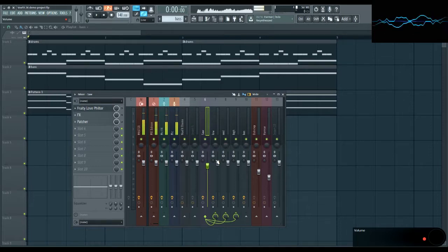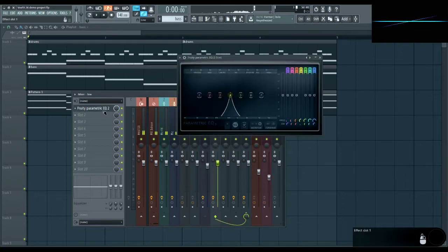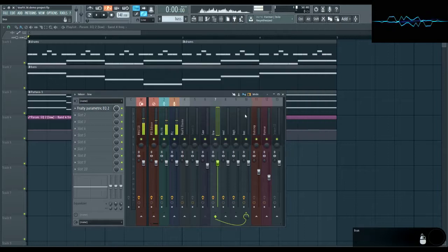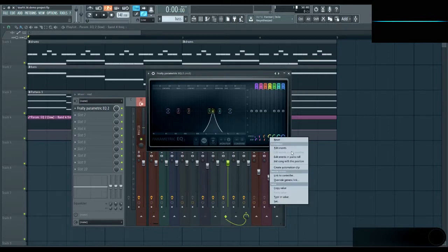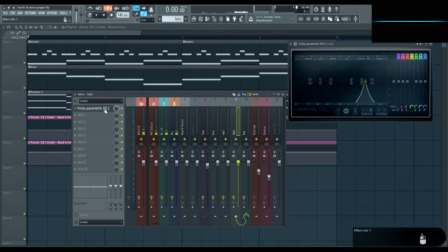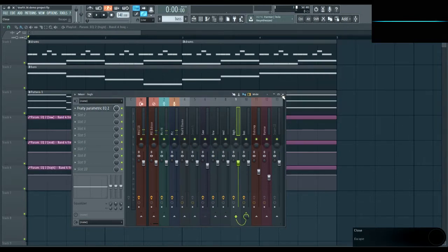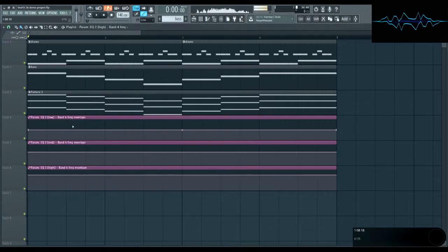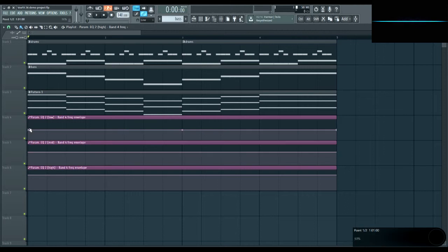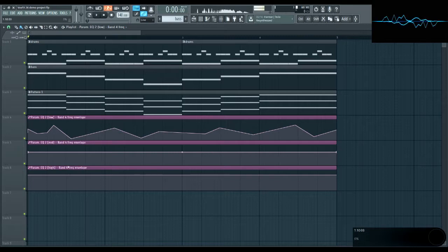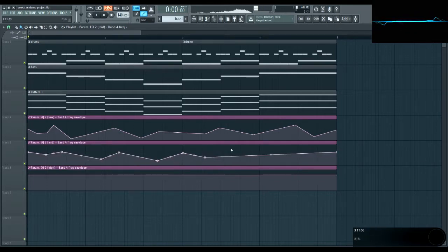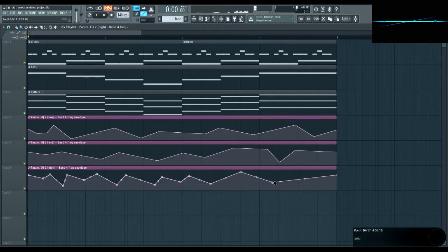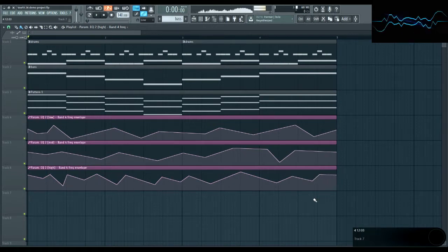To complete the effect, automate the cutoff frequencies of each of the filters. Let's create some automation clips. And now make sure that each of the automation clips are moving sort of independent of each other. Just really drastic to make the changes super obvious. All right, now let's give it a listen.